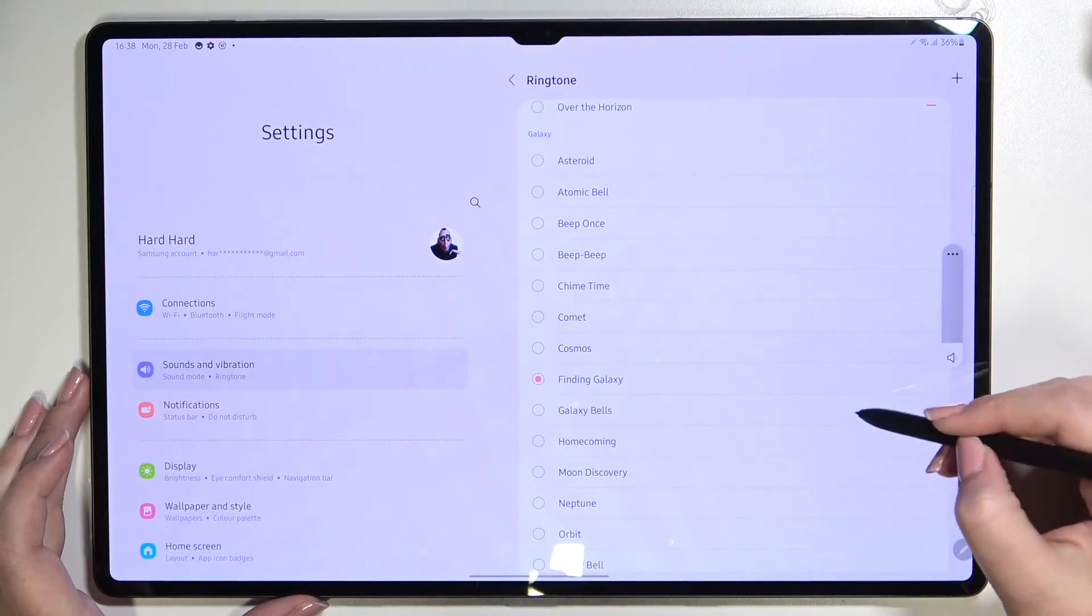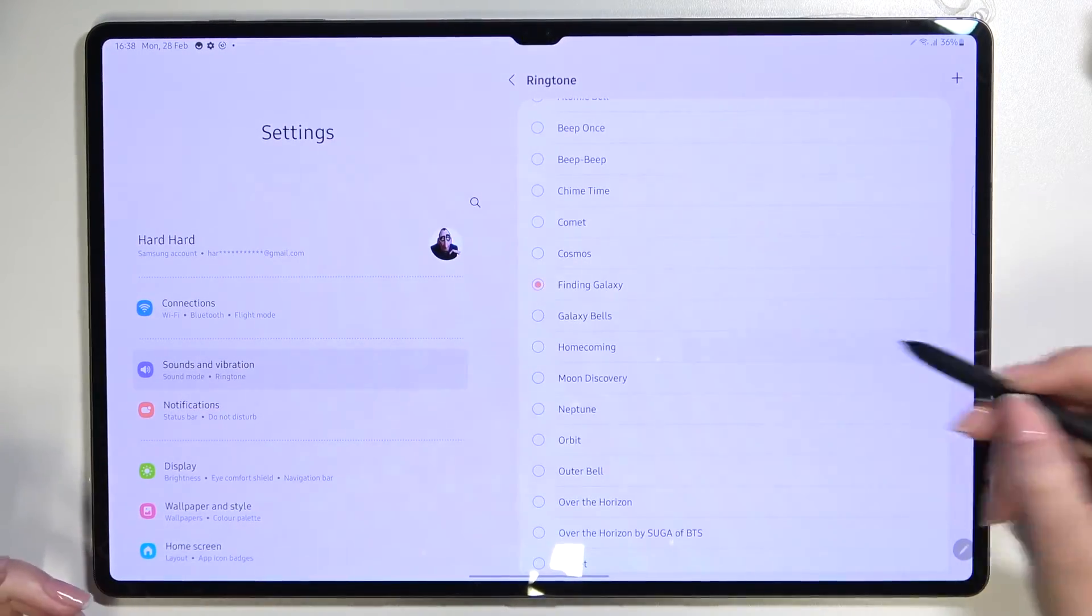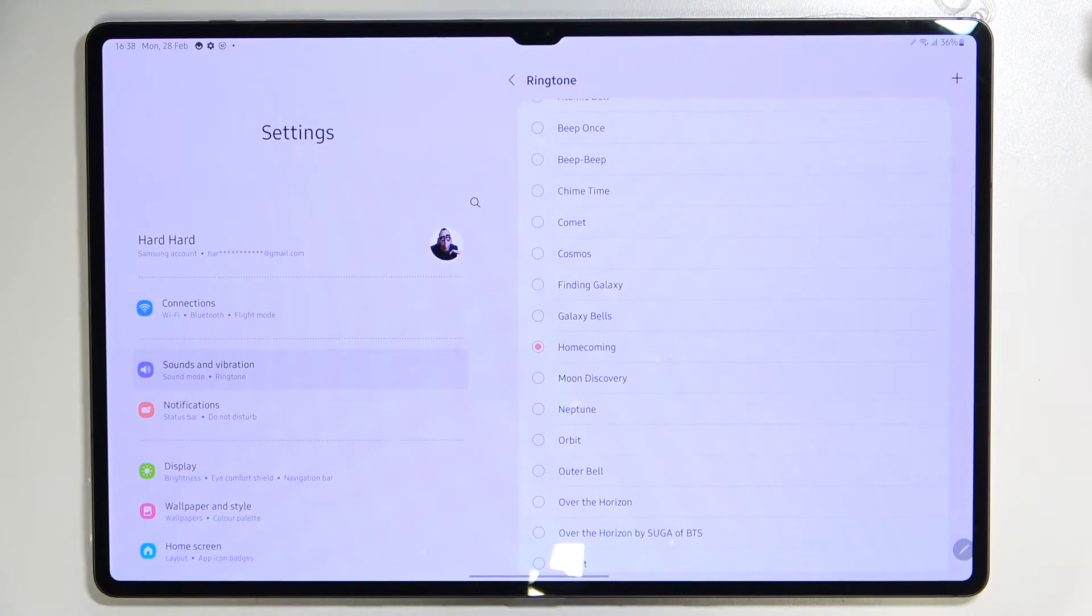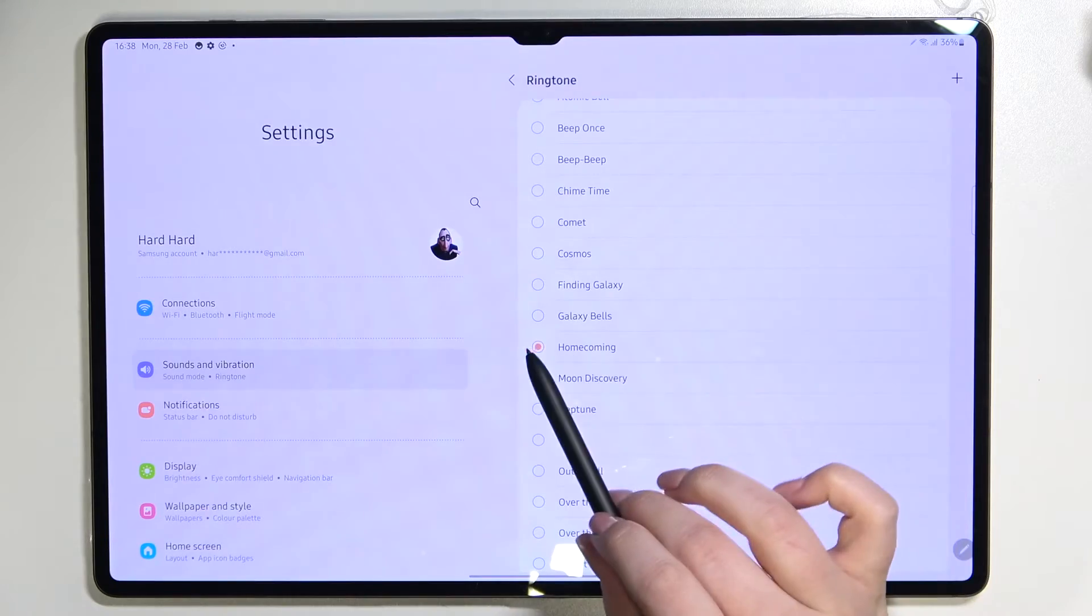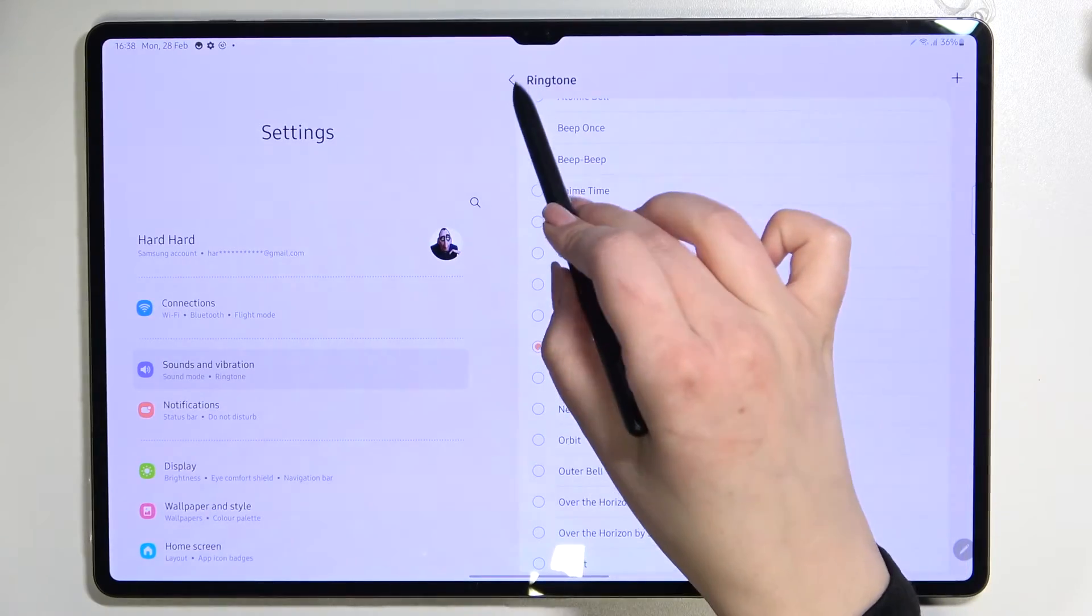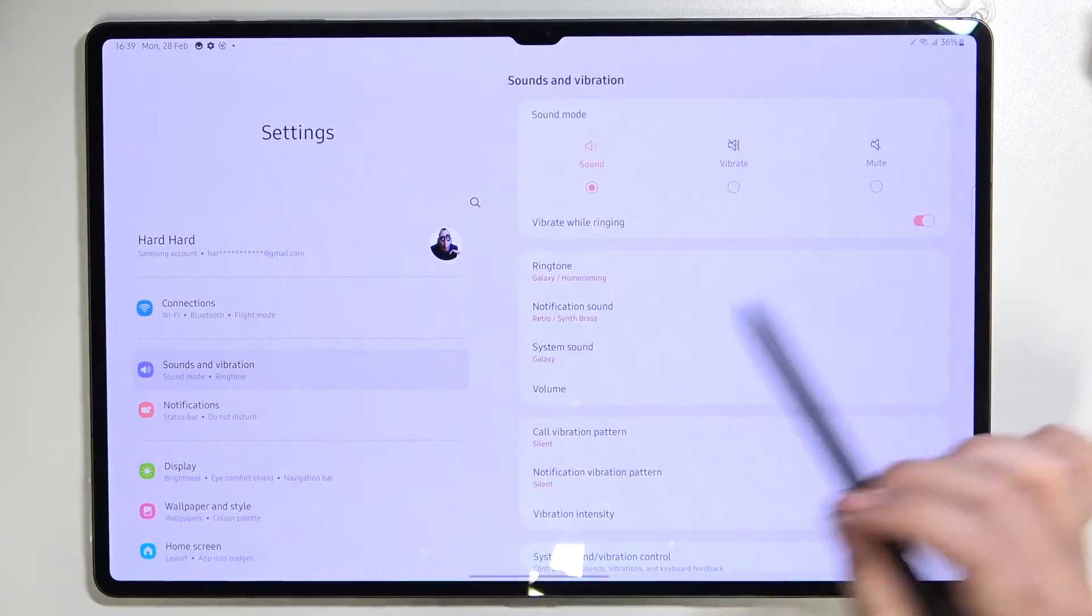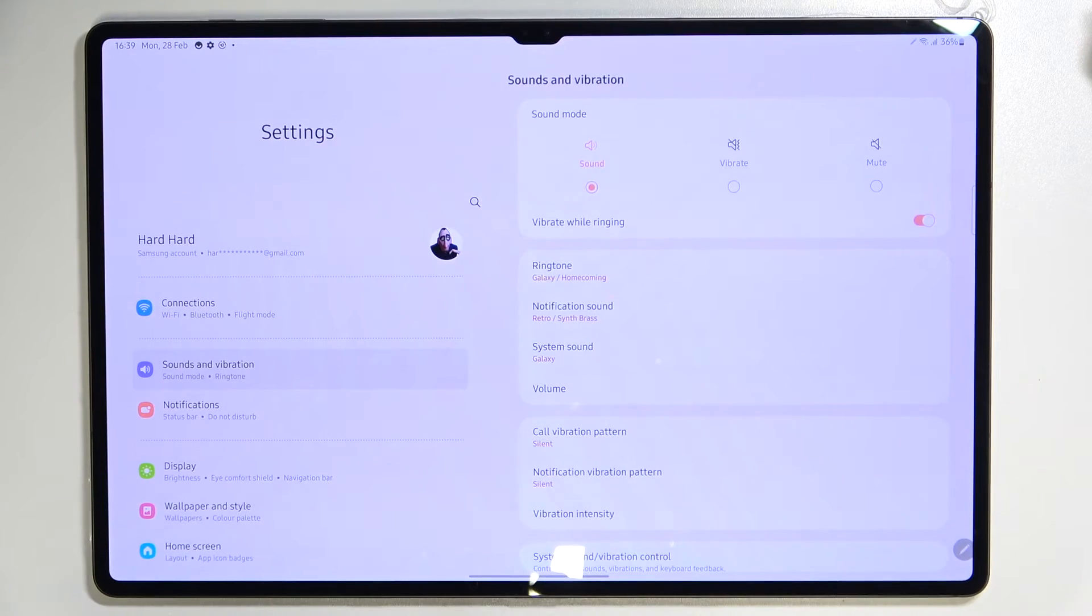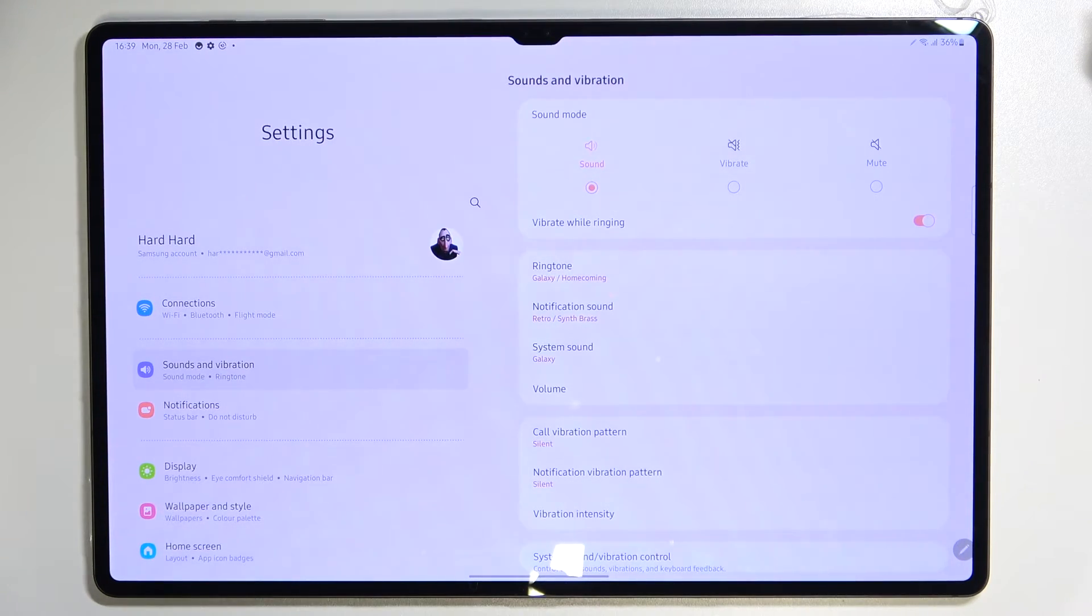So basically, that's how it works. All you have to do is simply tap on the one you like to check and listen to how it sounds. If you're happy with your choice, just make sure that the option you'd like to use is marked like here and go back. As you can see when going back, the ringtone has been immediately applied here, so it means that from now on your device will use it to notify you about incoming calls.